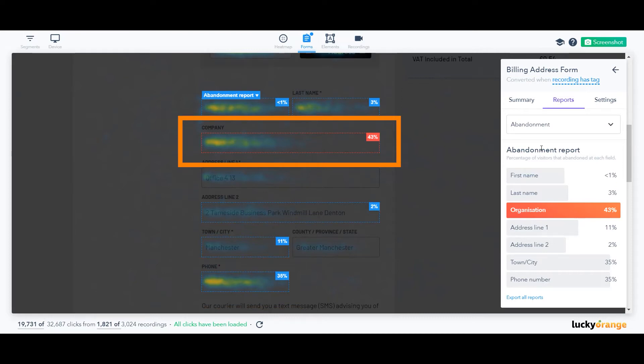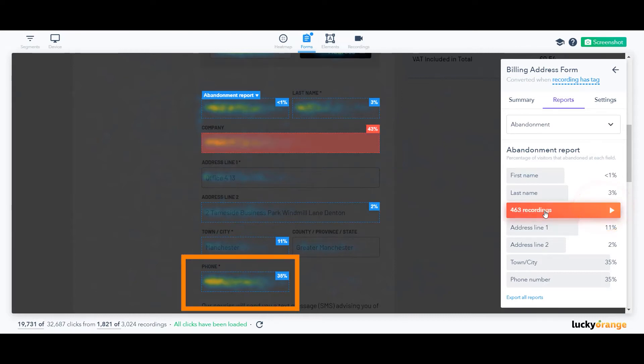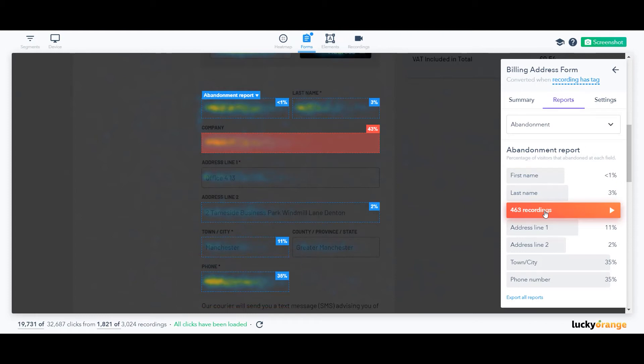Company, which isn't required to complete the form, has a 43% abandonment rate. The phone number field has a 35% abandonment rate, even though it's explained how the phone number will be used. It could be that their phone number doesn't have texting capabilities or they just don't want to receive text updates from the courier.